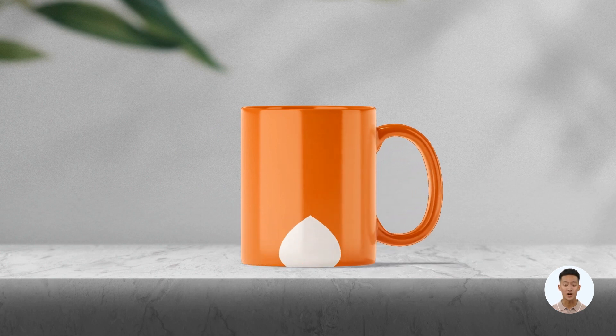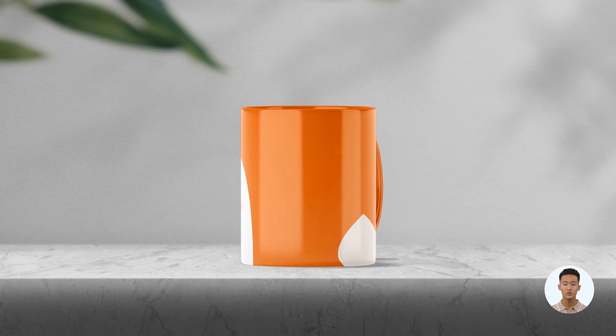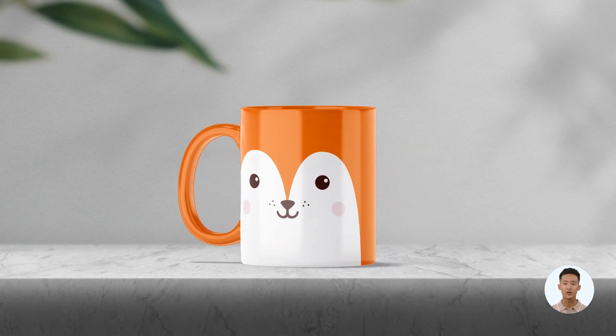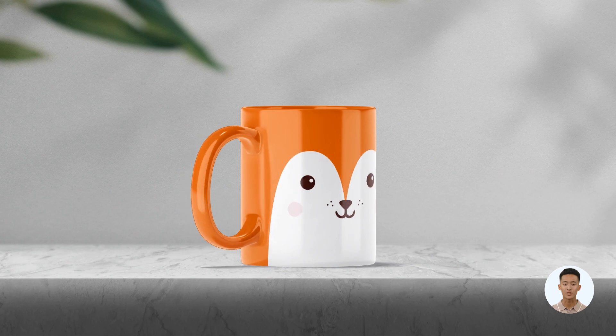That's all I wanted to show you. All links to products and promo code are in the description. Thanks for watching. Have a great time.